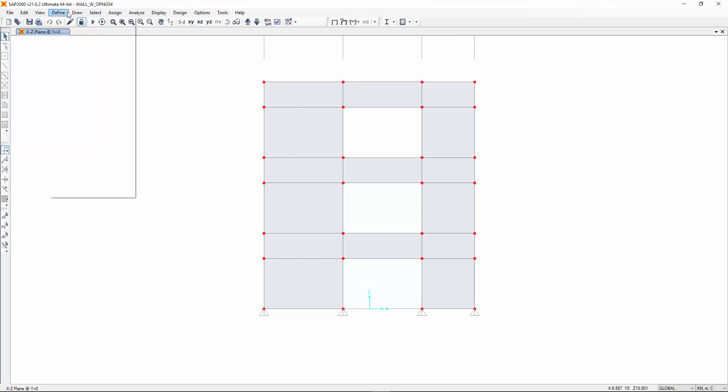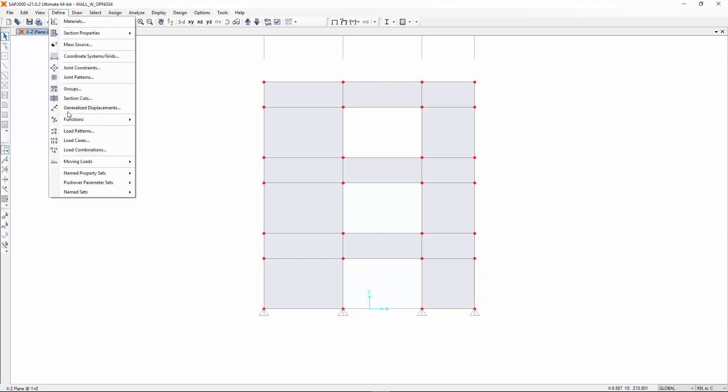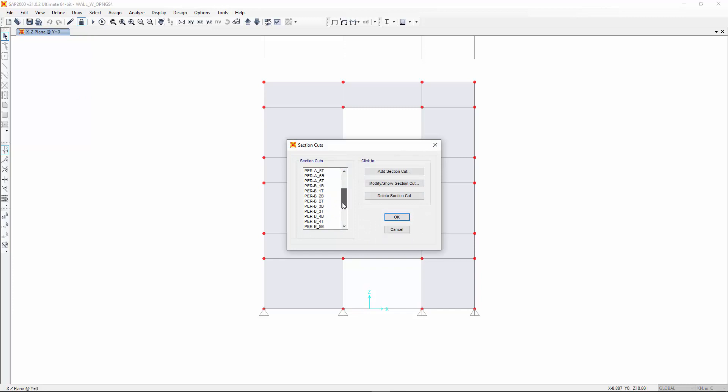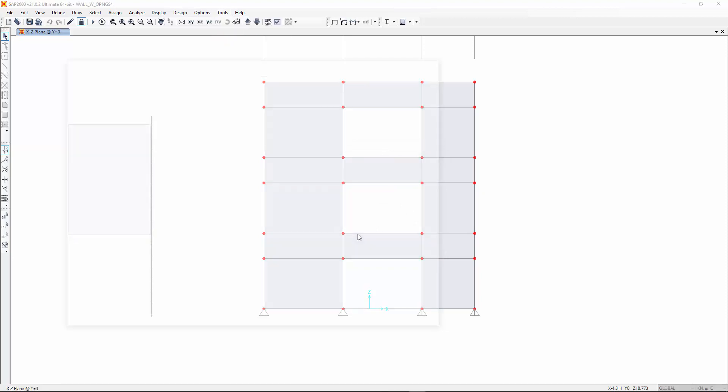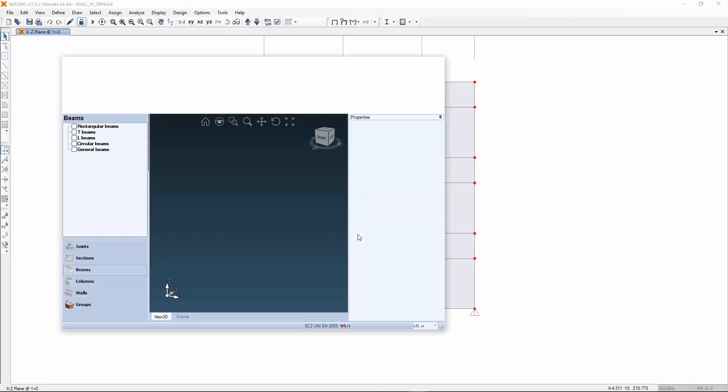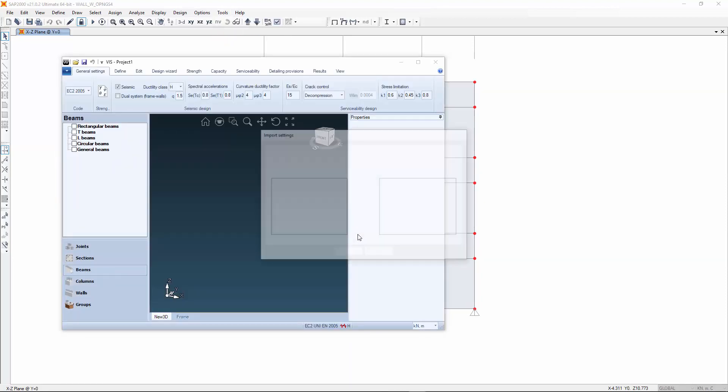Done. These are the sections created within the SAP model. Okay, let's run this and look at the results.